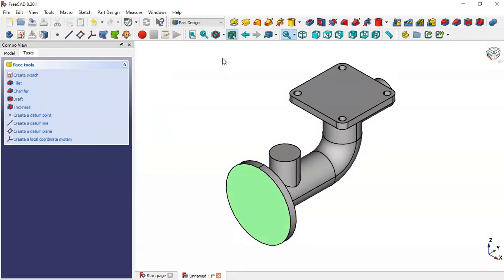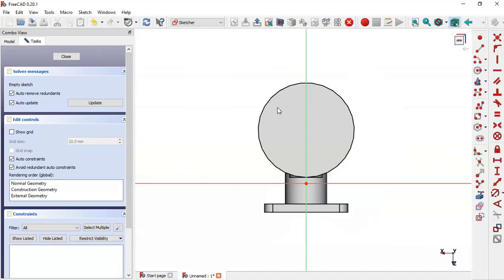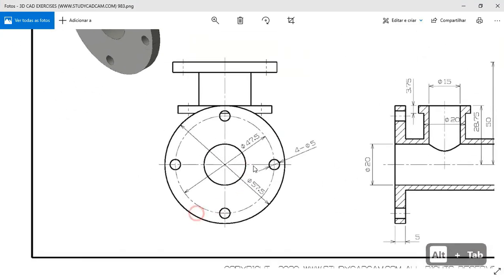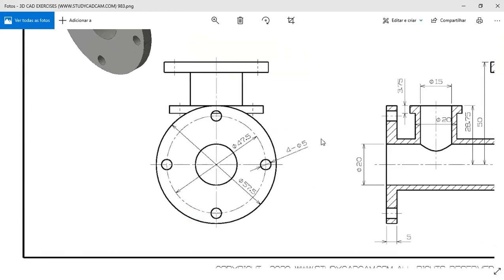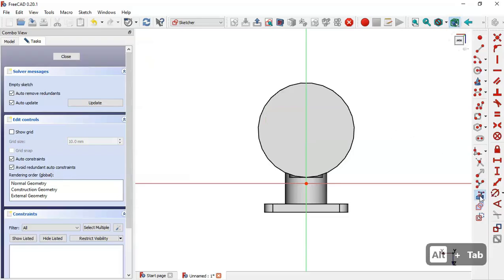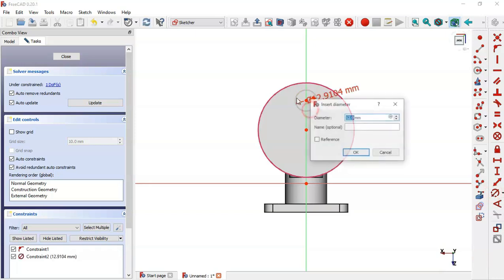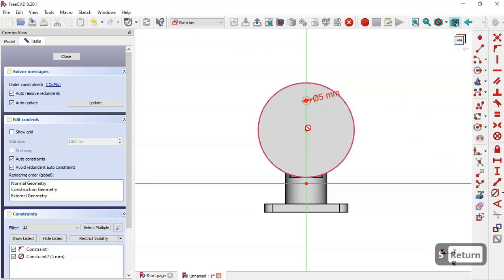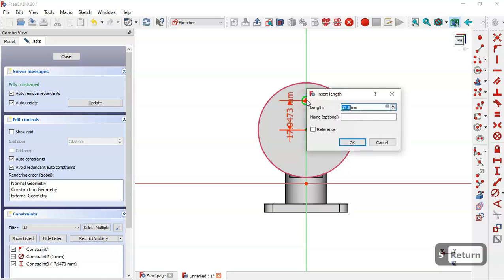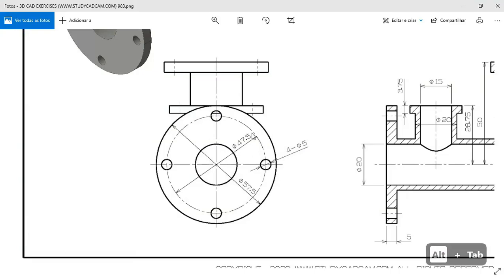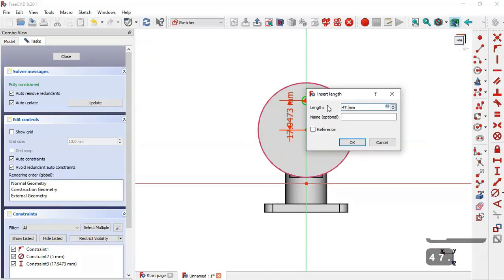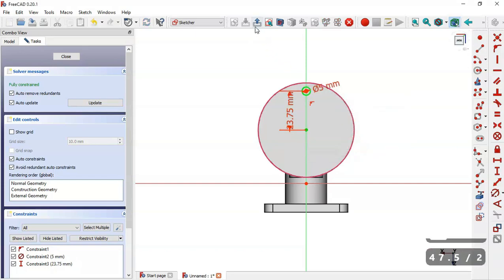Next we select this face and create a new sketch edge. Here we draw a circle with a diameter of 5. We select the external geometry tool, extract this edge, and draw a circle here, setting the diameter of this circle to 5 millimeters. The distance between the center point of the circle will be half of this dimension here. We set this value and click OK, then leave the sketch.